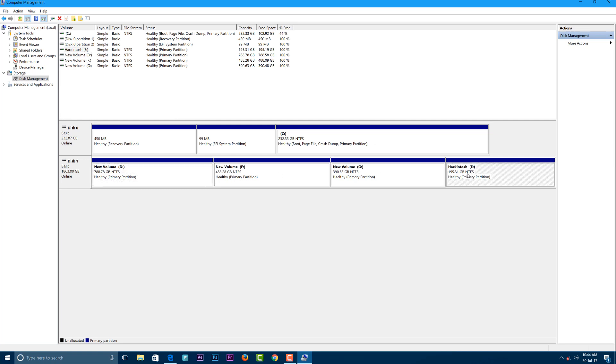The first thing you need to check is that your hard disk is in Basic format, not Dynamic format. If your hard disk is in Dynamic format, I have a video for converting it to Basic. You can find the video in the card section above or in the description below.